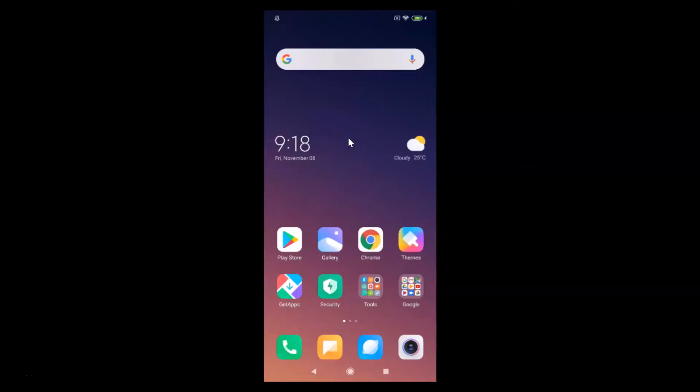Hi guys, in this tutorial I'm going to show you how to turn off Google Assistant in Redmi Note 7 Pro running MIUI version 11.0. This is my Redmi Note 7 Pro device.